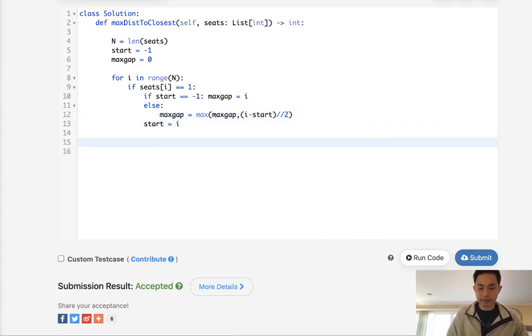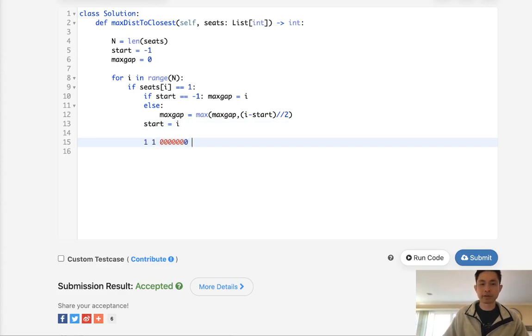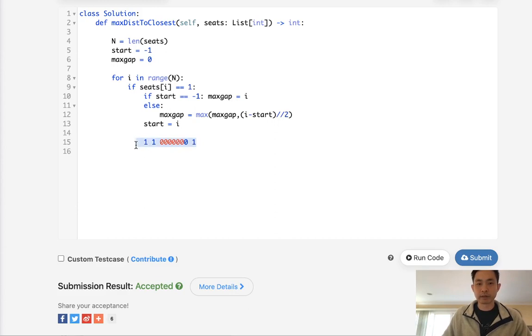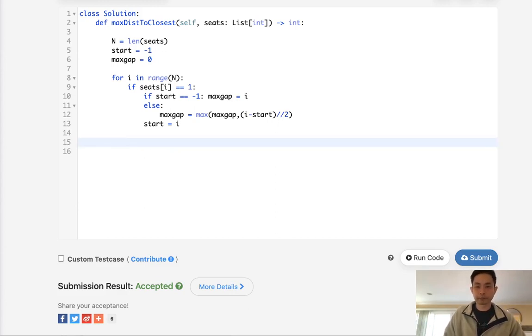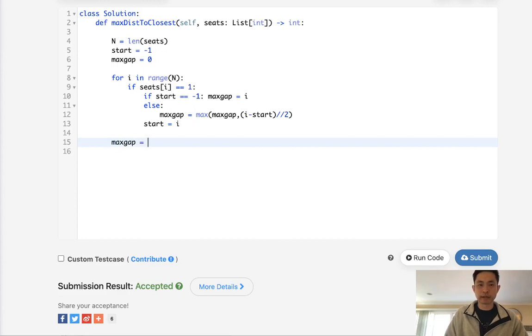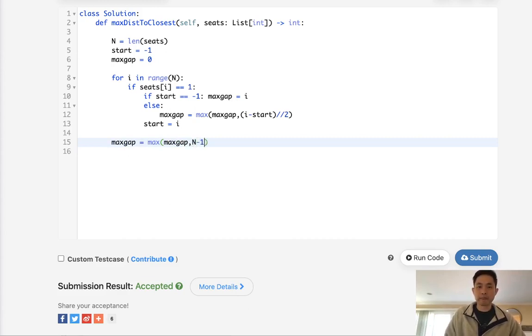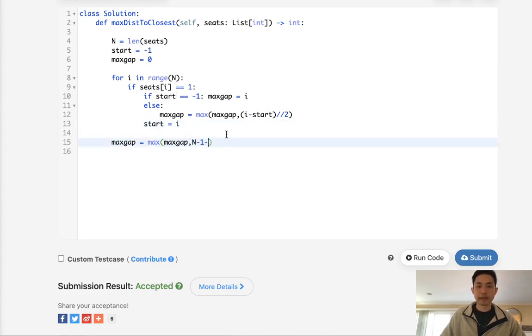If our seats were all zeros afterwards, this wouldn't work because it assumes there's somebody sitting at the right side. To take care of that, we'll take the max of the max_gap as well as n minus 1 minus the start, which is the very last seated person that we've seen.